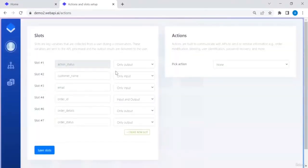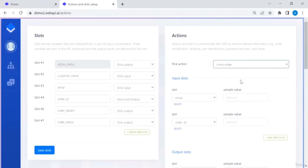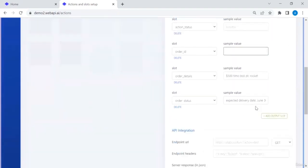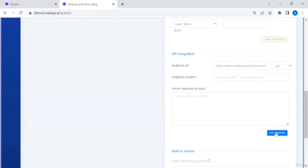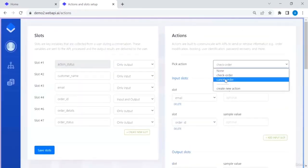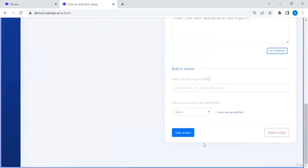The most interesting part here is the API integration in slots and actions. Previously we used sample values, but when using an API the sample values aren't needed. The external API URL can be pasted in — for example, a test endpoint. We save that action and do the same for canceling the order, making sure the URL is correct, then save.